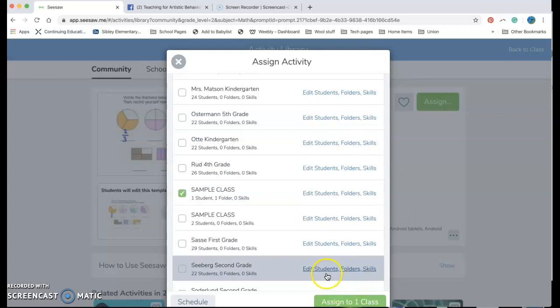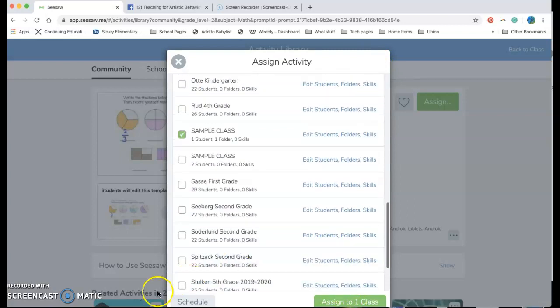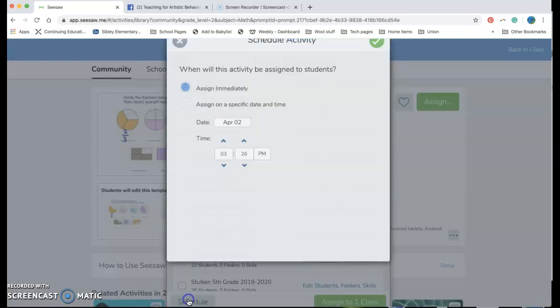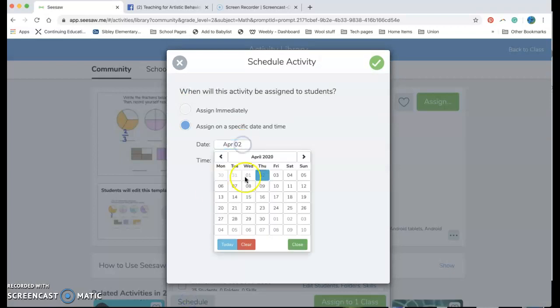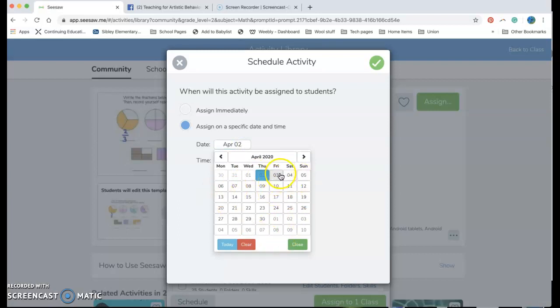Now I can either schedule this to go out to the classes at a certain time. Like if I don't want this to go out until tomorrow I can change this to be tomorrow's date or I can change it to any date that I want. So if you want to schedule out assignments from now until the end of the month you can.